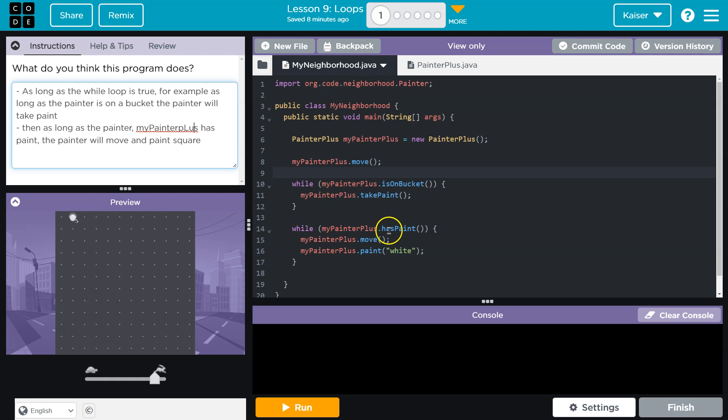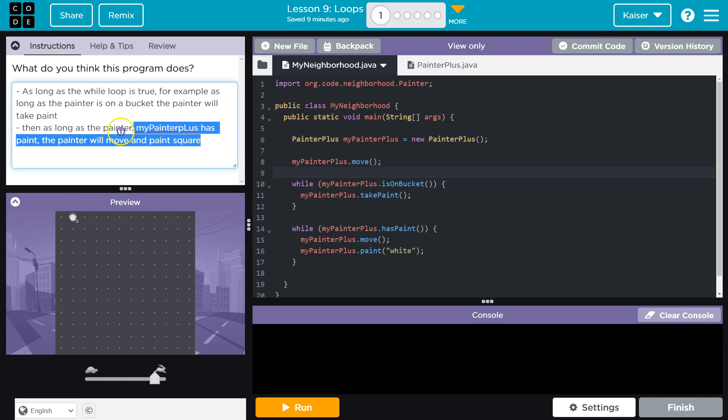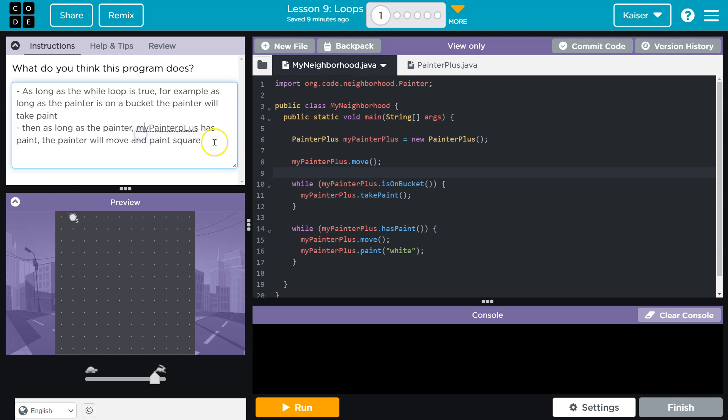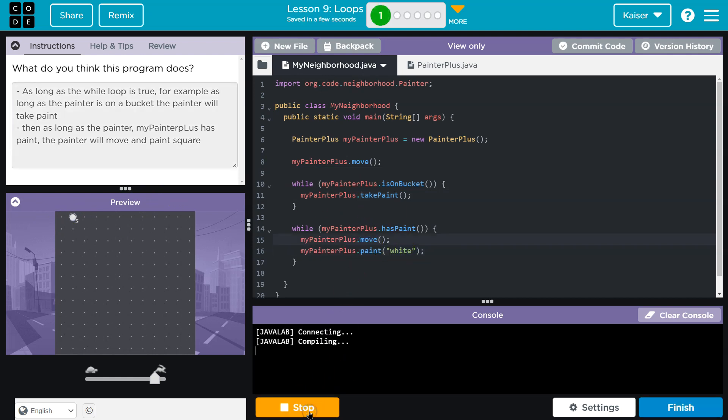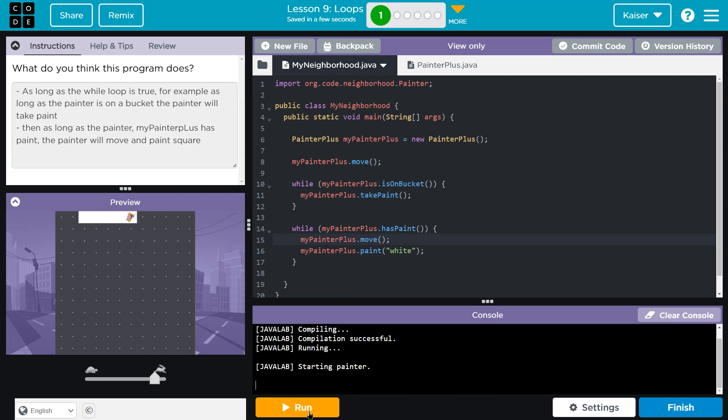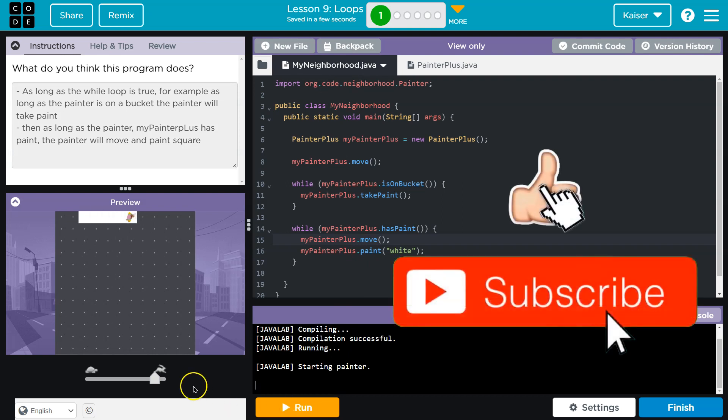And then as long as we have paint, what are we going to do? As long as we have paint, we'll paint a square, paint a square, paint a square and move, paint a square and move as long as there's paint. So probably five times, but I'll let you get into specifics with your answer because you want a detailed answer. How many times do you think we will take paint? How many times do you think we'll move and paint? Think about that.